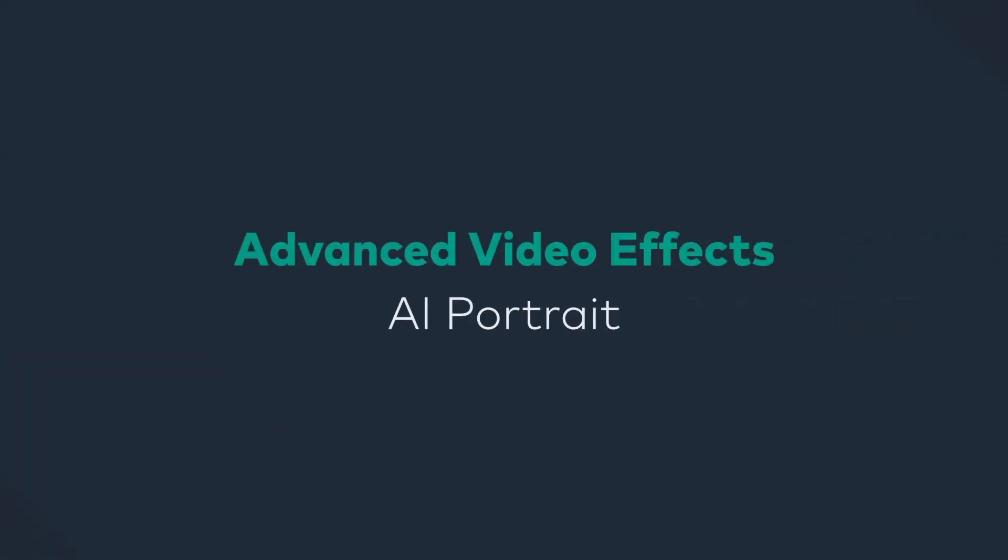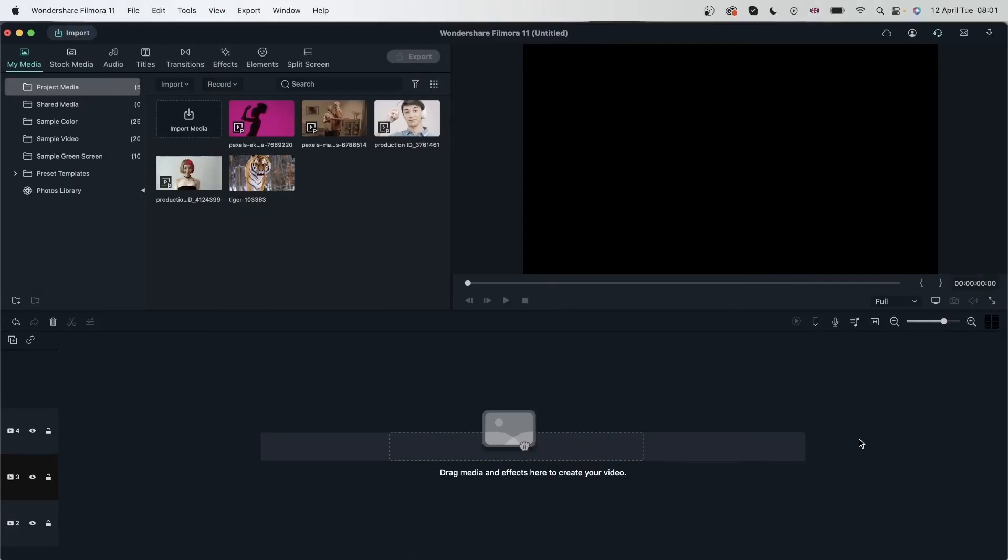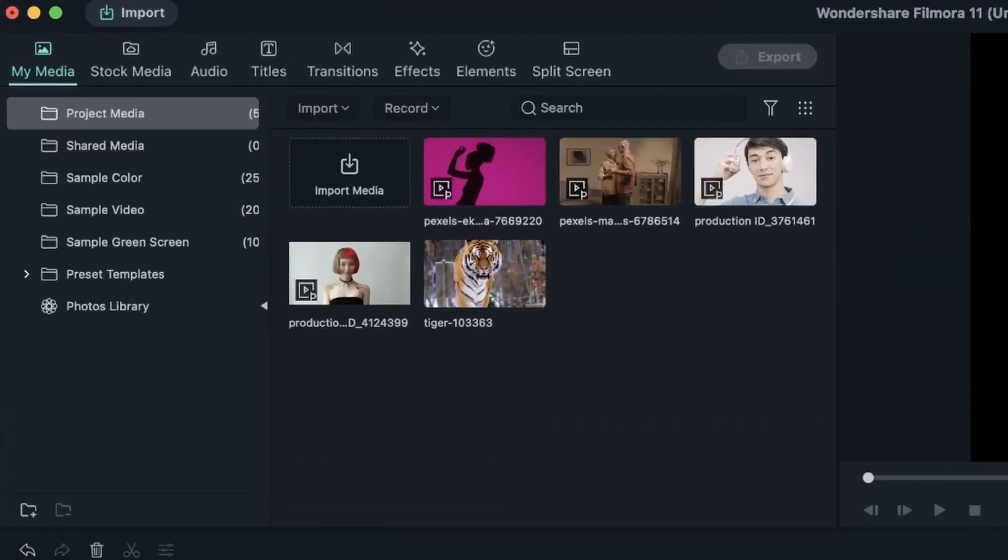In today's lesson, we're going to be looking at an effect called AI Portrait. With AI Portrait, you can separate your subject from the background without using chroma keys or masking. So let's get started and see how this effect works.